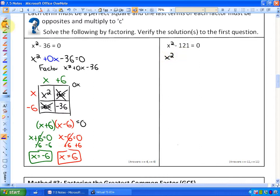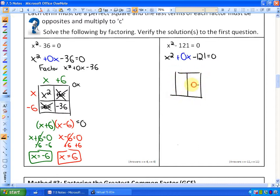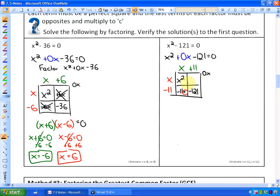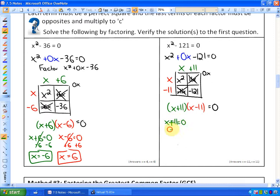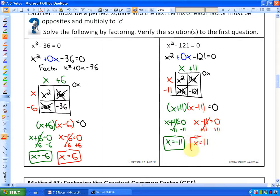The next one is almost identical. Since there's a linear term missing, put plus 0x. This is actually called a difference of squares. Factoring the trinomial x squared plus 0x minus 121, you get factors of x and x. The two opposites that multiply to negative 121 are positive 11 and negative 11, giving negative 11x and positive 11x which add to 0. So the factored form is x plus 11 times x minus 11 equals 0, with solutions x equals negative 11 and x equals positive 11.